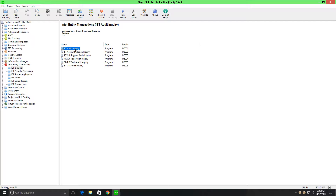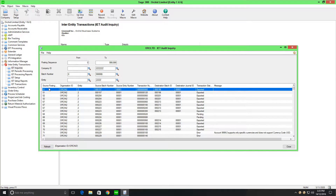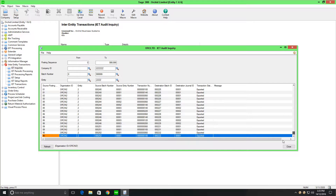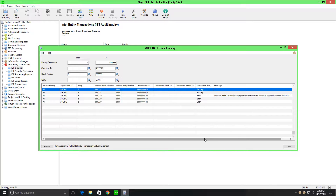In the source company, you can use the inter-entity audit inquiry to keep track of the batches created in target companies. Filtering on the target organization ID, on the posting sequence, or scrolling down the list, you can quickly find the transaction you're concerned with. In this case, we can see in ORC INC 2 we created batch number 232 with one entry. A status of exported implies that the transaction was sent through to the target company correctly. If you filter on a status other than exported, you can see those transactions which are either still waiting to be processed or which have been unable to go to the target company for some reason.